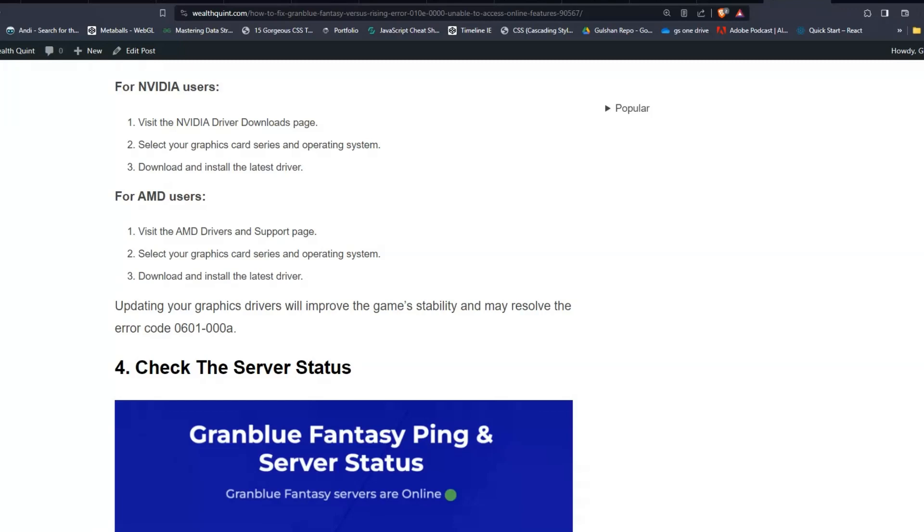After updating your graphics driver, you will improve the game's stability and may resolve the error code.